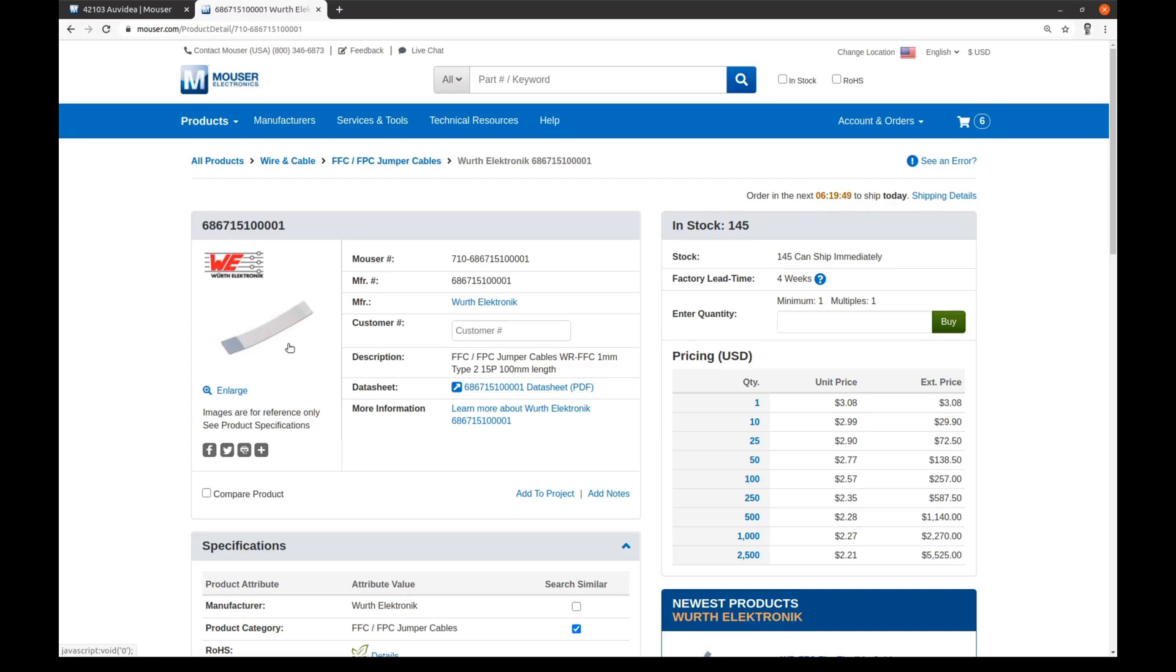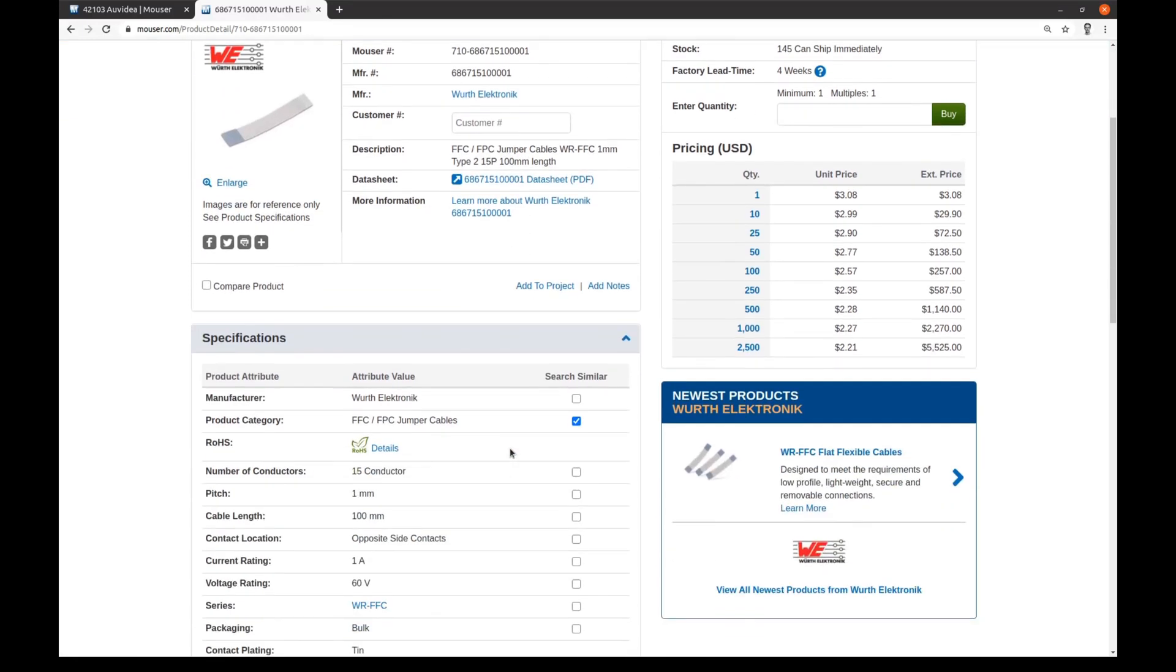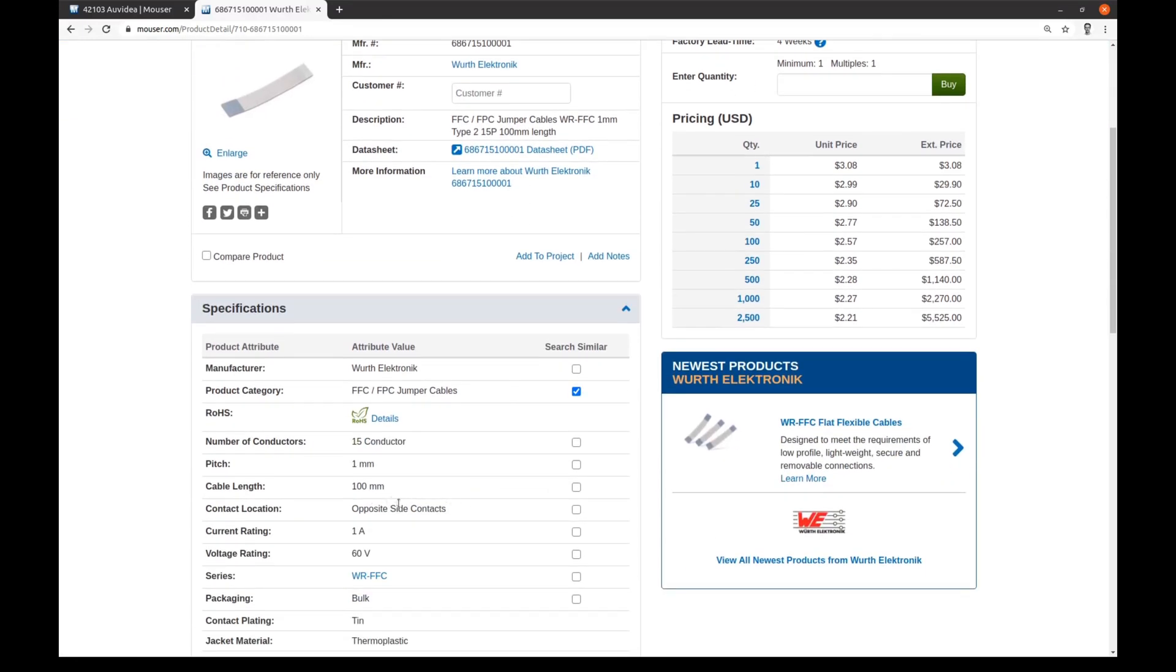Here is the cable we want. 1mm pitch, 15 positions, 100mm length and opposite side contacts.